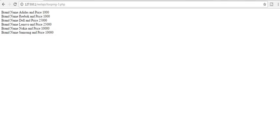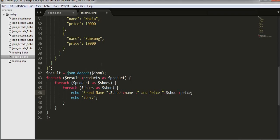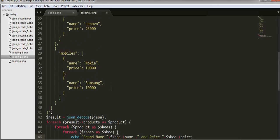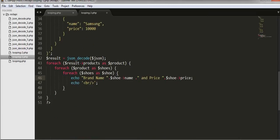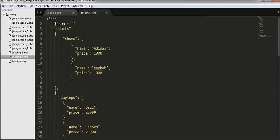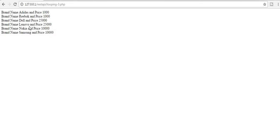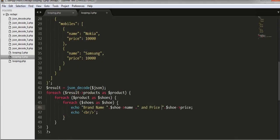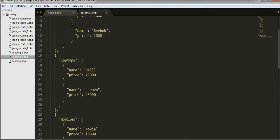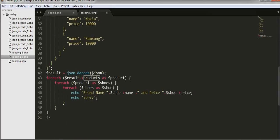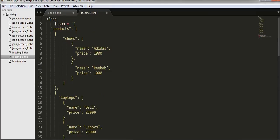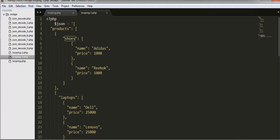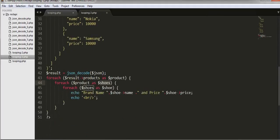I have first looped through each and every array in this JSON object and collected the data from this JSON object and displayed it on the browser. Here you can see, first with the help of this object, I try to access this products array and I went inside this array. And once I went inside this products array, then I try to access this shoes array with the name and price from here, and at the end I displayed them and formatted them so that it looks good on our browser.